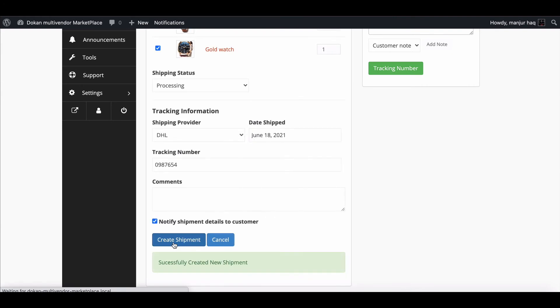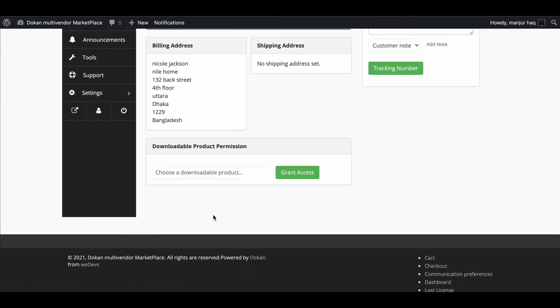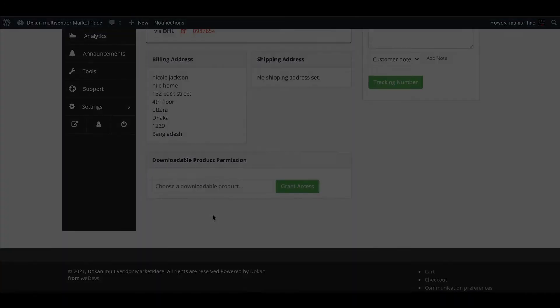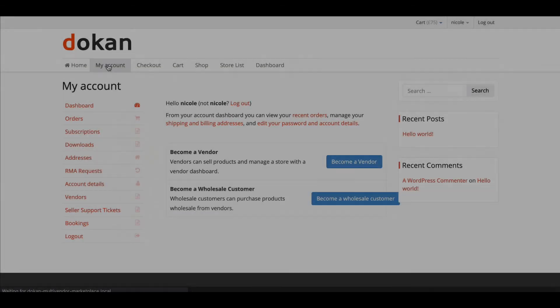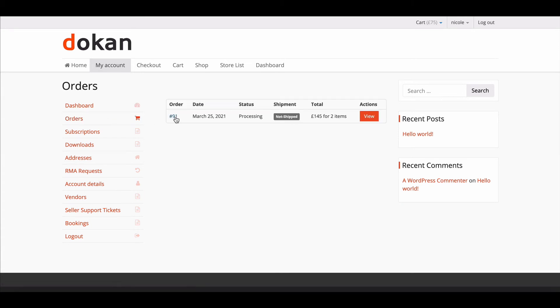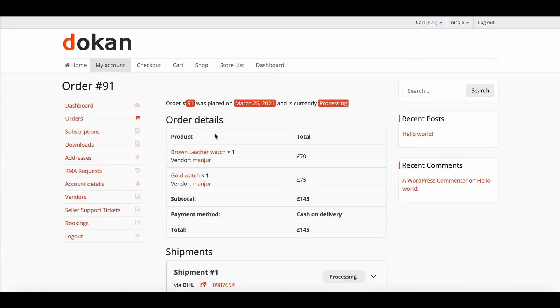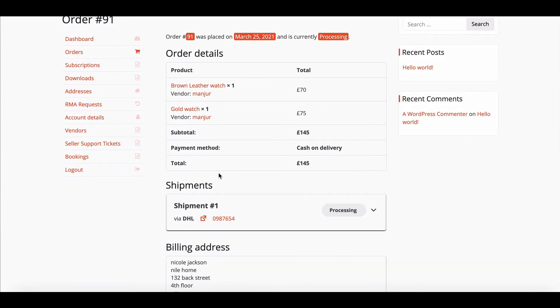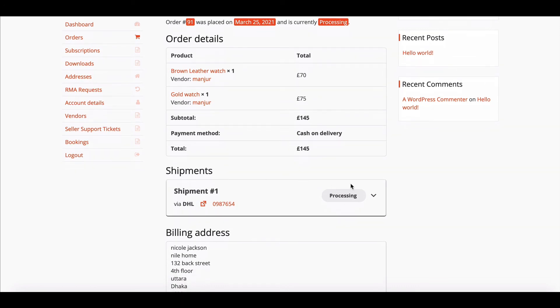Your shipment has been created successfully. Let's see how customers will see the status. Go to Orders below the order status and the customer can see the shipment updates.